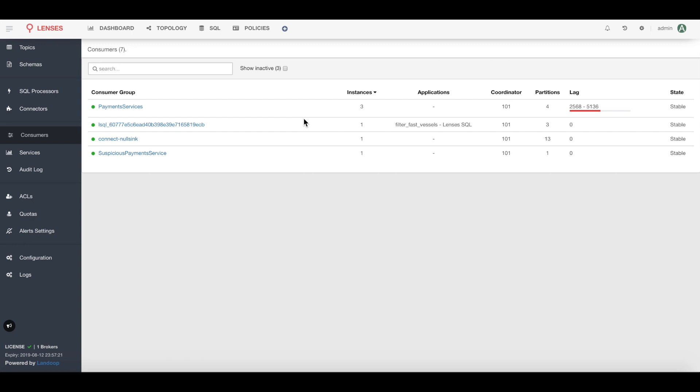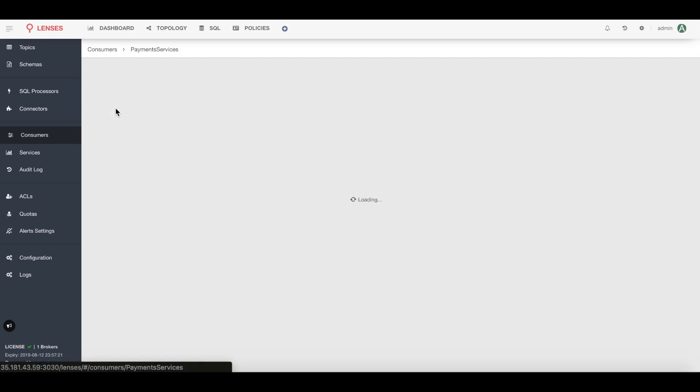Back in the consumer group section I can now see my overall lag is really high for that payments group. By drilling down I can see confirmation that there's only one active member in the consumer group and the lag is so high because of the bandwidth needed for that one member to be able to read from all four partitions.